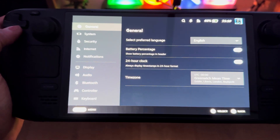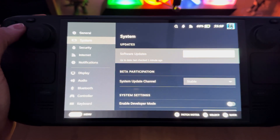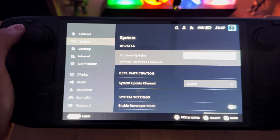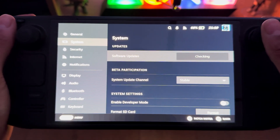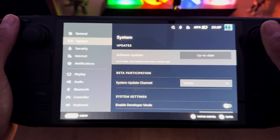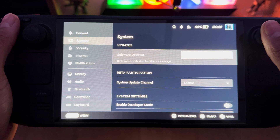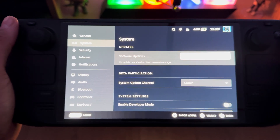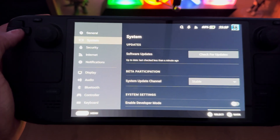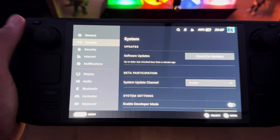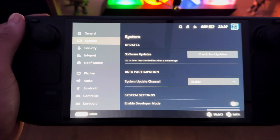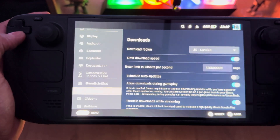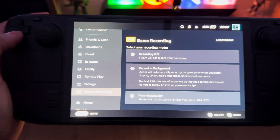To begin, go to System and then Software Updates. My device is already up-to-date, but yours should prompt an update. Just update your Steam Deck, let it restart, and then you should have the Game Recording option in settings.